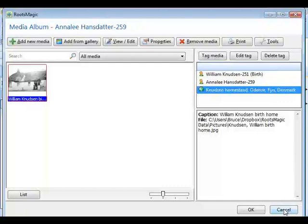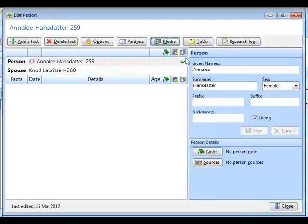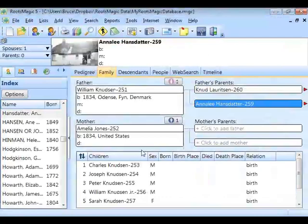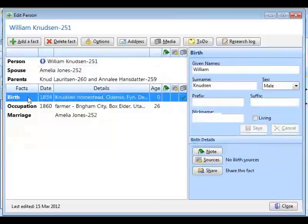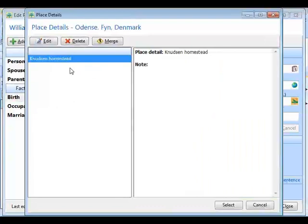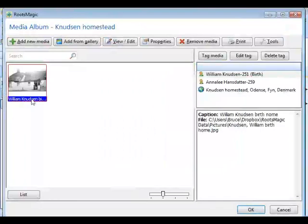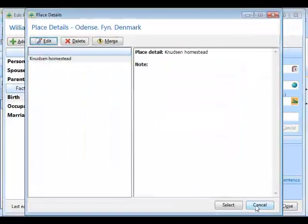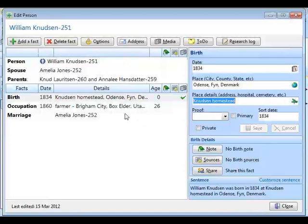I'll come out of here, and you'll see her media item with a check mark. I'll go back into William and select his birth. His birth was in Odense, and I'd entered the Knudsen homestead as the place details. If I go in to look at those place details and edit them to view the place details media, there's that picture. So I don't have to go into my place list or place details list to add a picture — I can add it from wherever I am.